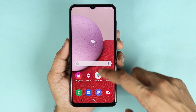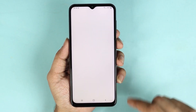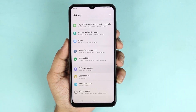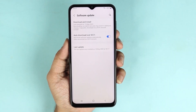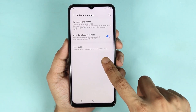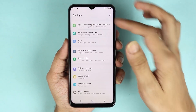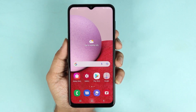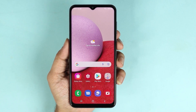If we go back to our Settings app and go to Software Update, you can see that our last update date is showing here. And that is how you update the software on your Samsung Galaxy A13 phone.